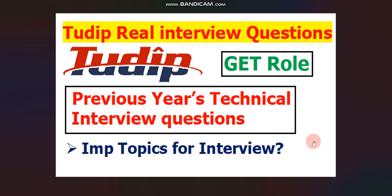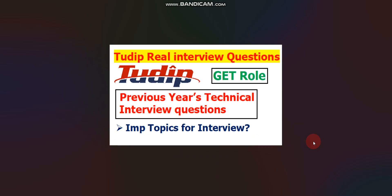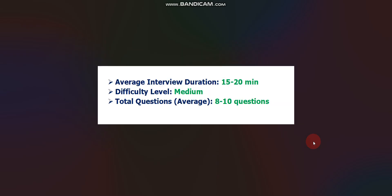I will discuss some important topics for the interview. Watch full video for better understanding. Without wasting any time, let's get started. First, let's discuss some important things.